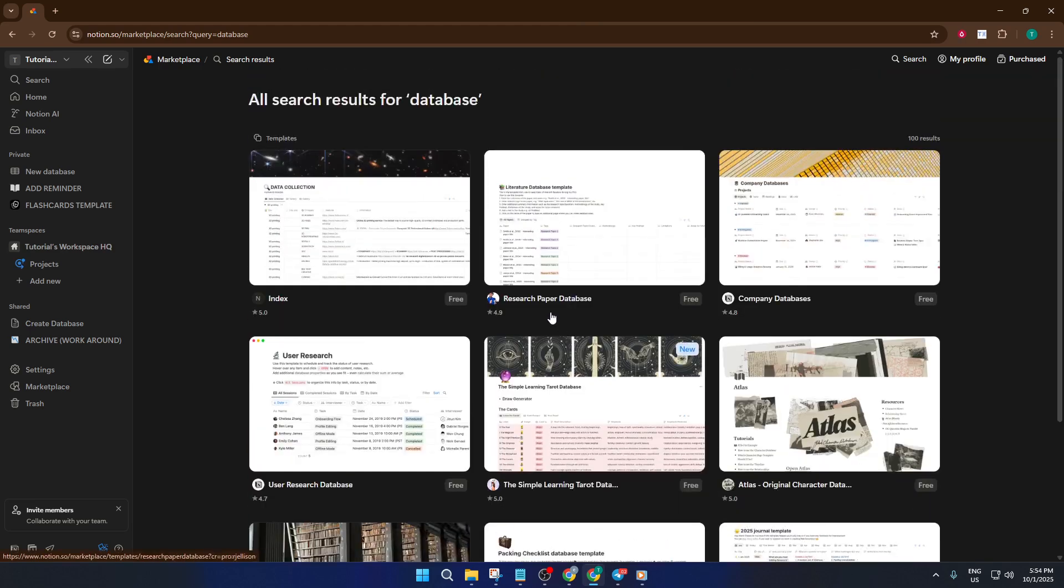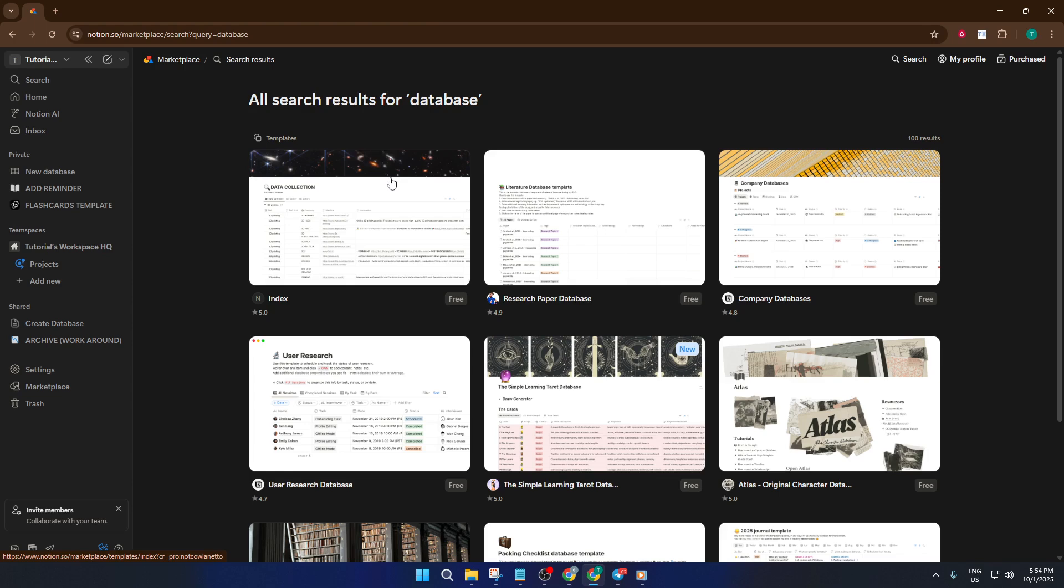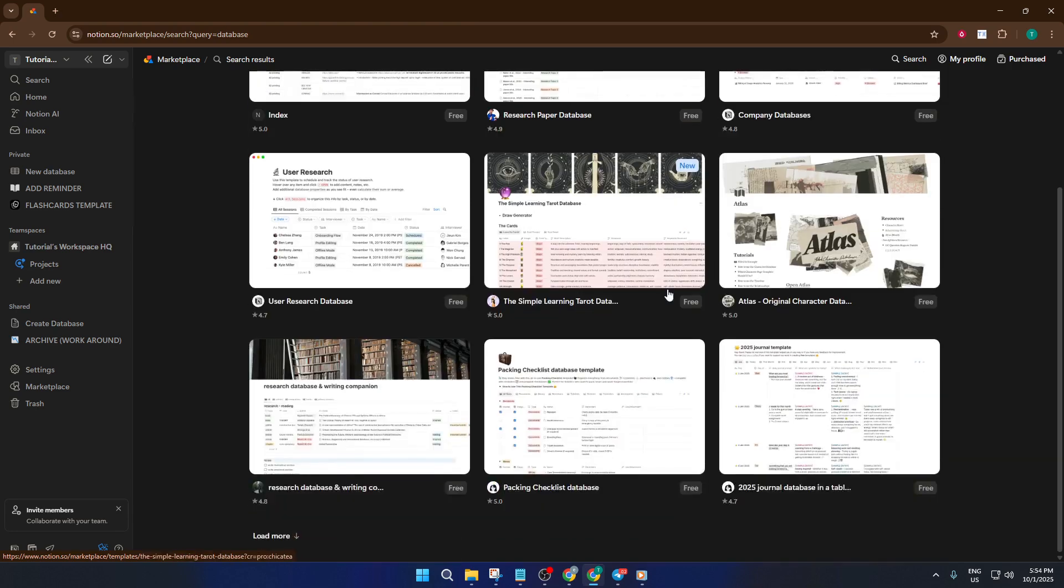Don't stress if you're unsure which template is best. You can preview and choose the one that feels right, and you're always able to customize it later. Templates are a great way to skip some setup and start organizing your information fast, especially if you're new to Notion or just want inspiration for your own layout.